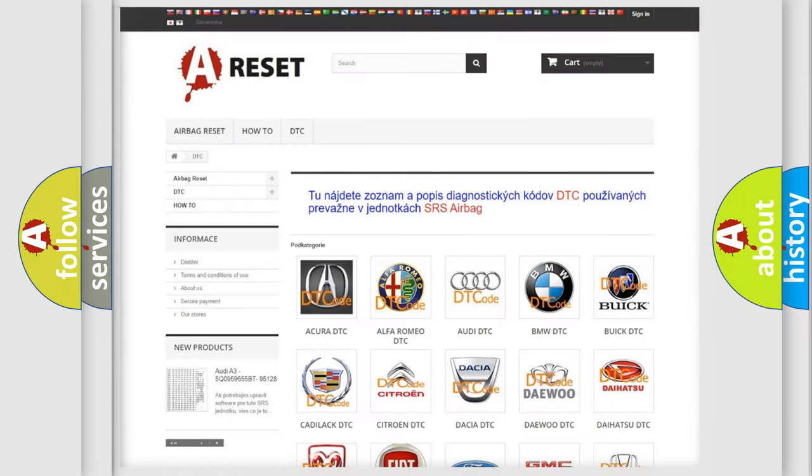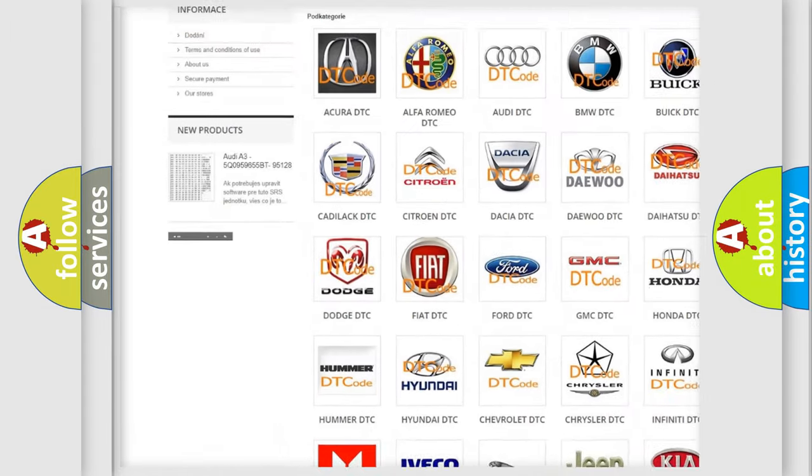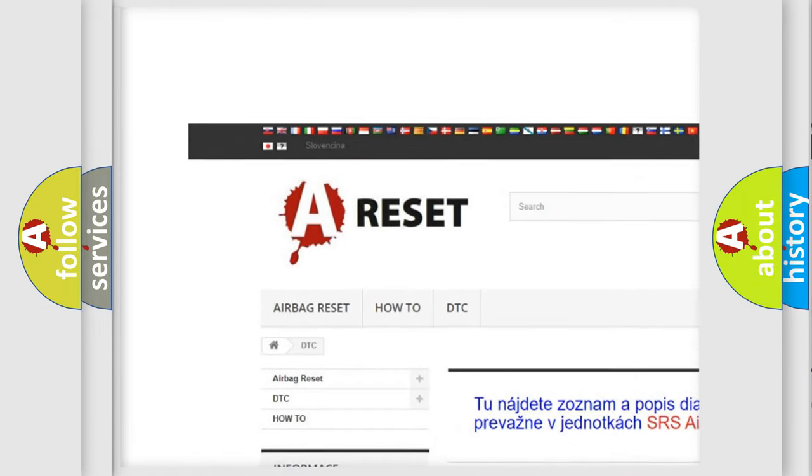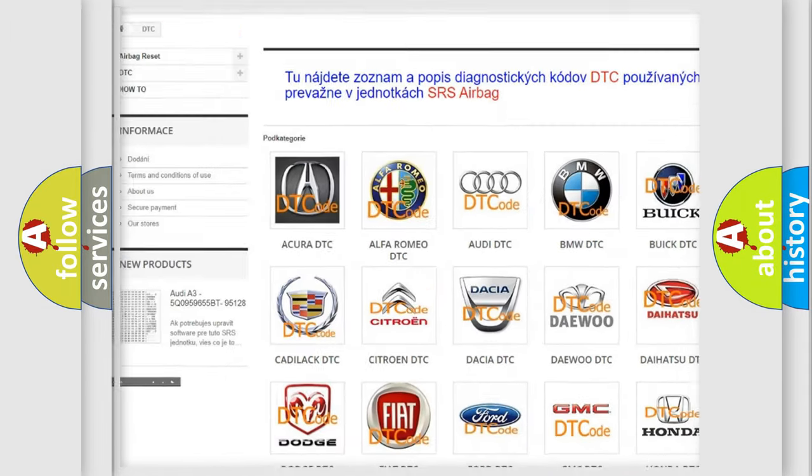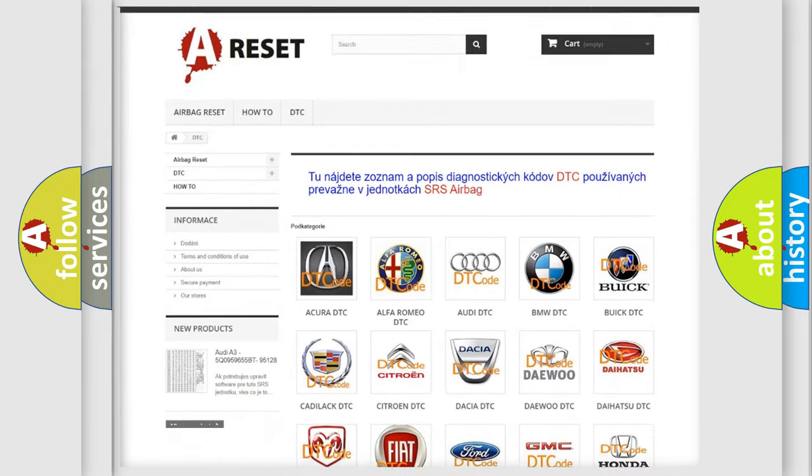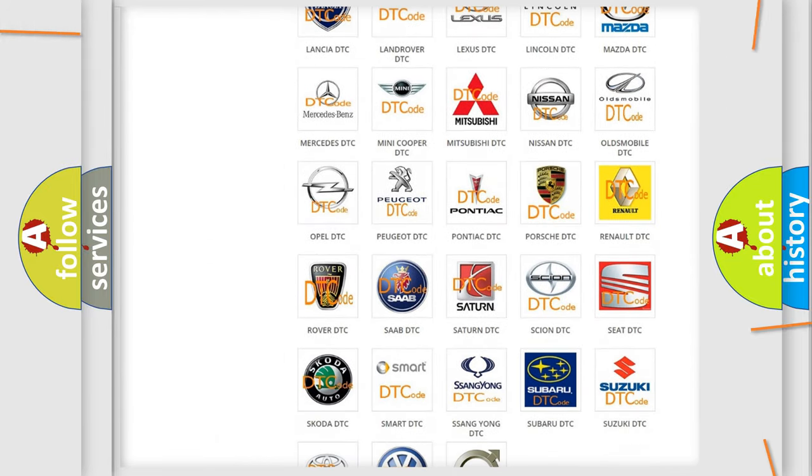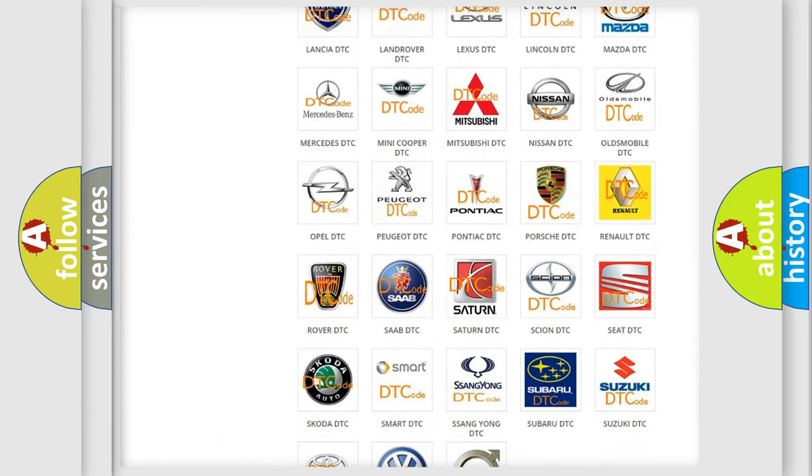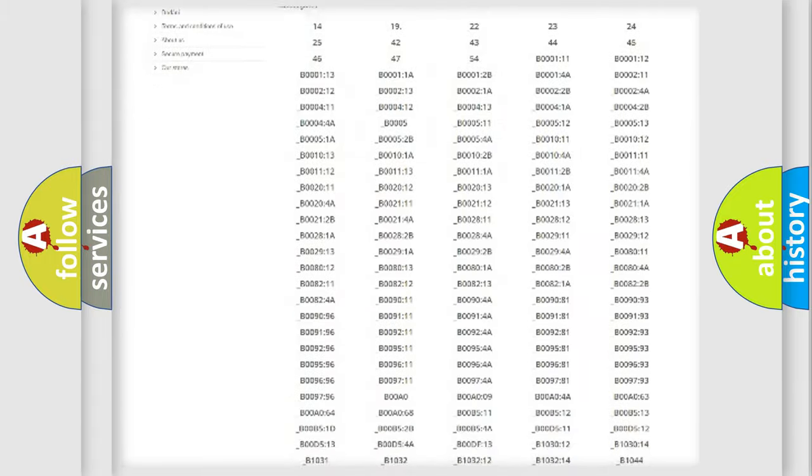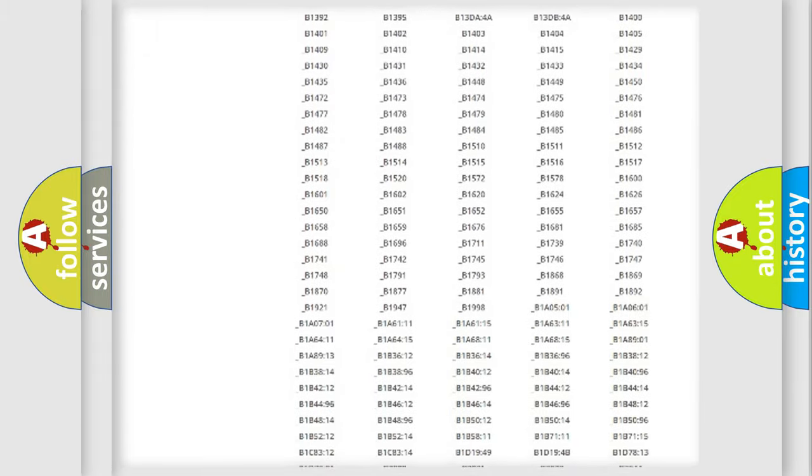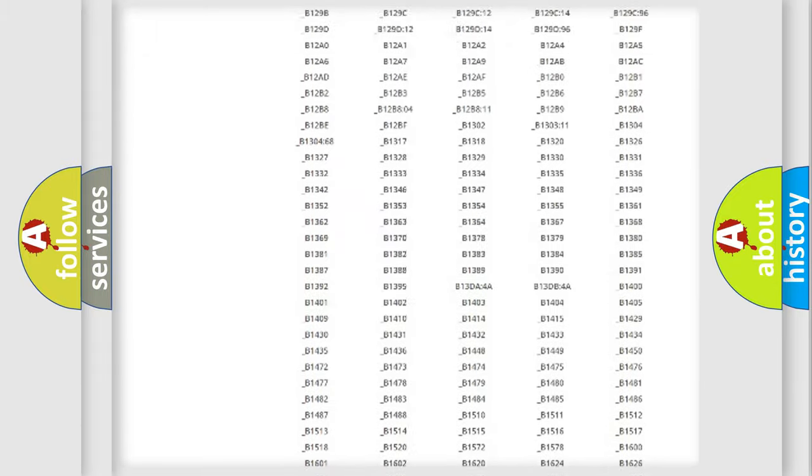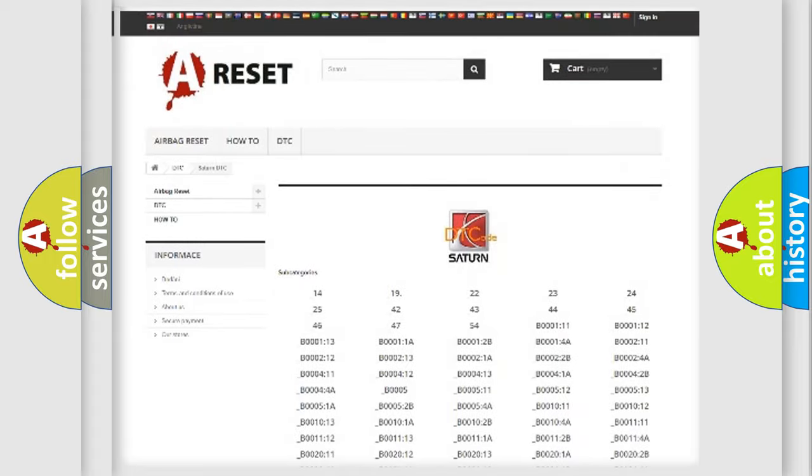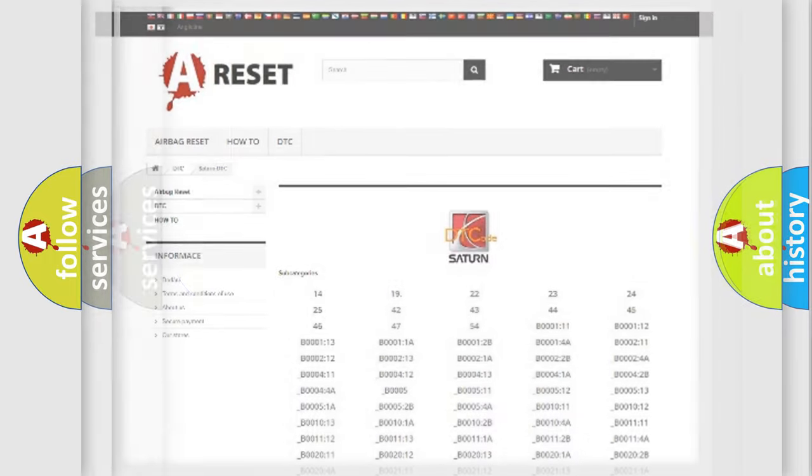Our website airbagreset.sk produces useful videos for you. You do not have to go through the OBD2 protocol anymore to know how to troubleshoot any car breakdown. You will find all the diagnostic codes that can be diagnosed in vehicles, and also many other useful things.